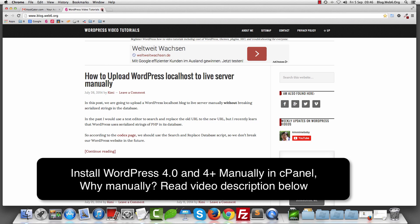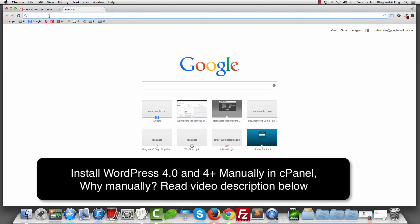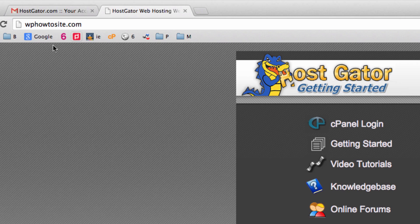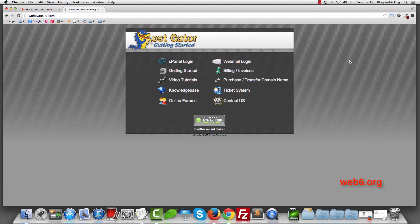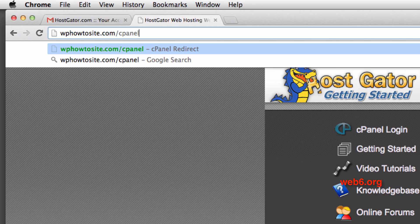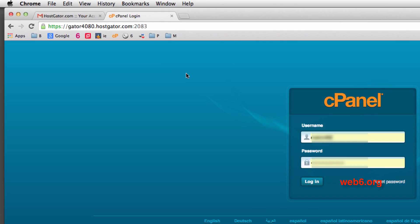First, let me close this tab and go to our domain. Let's say that you've already signed up with your host and chosen your own domain name. What you're going to do is type your domain name in the browser. I'm going to type wbhowtosite.com because this is my domain name. As you can see, it's showing something like this because I haven't uploaded any files or installed any WordPress website. What we're going to do is click on cPanel login, or go to your browser and type your domain name followed by forward slash and cpanel, and it will redirect you to the cPanel login. Hit enter and it will show you the cPanel login.